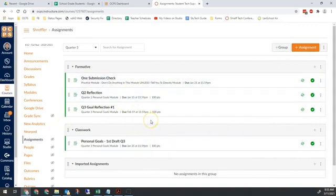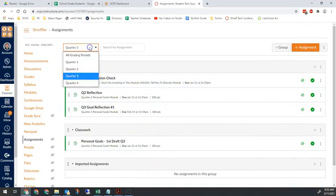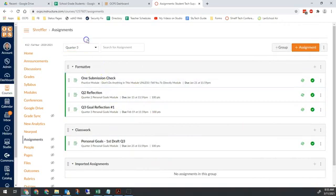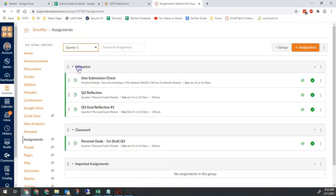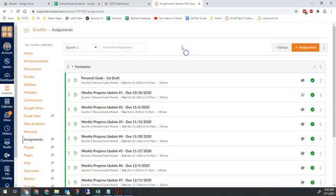That is the most common problem. The second one, if you're doing manual syncs, is that you have assignments from a previous grading quarter turned on. So let's go to a previous grading quarter. It's quarter three right now, so we'll go to quarter two.